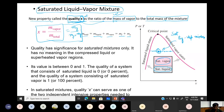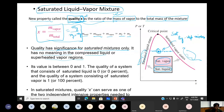A few important statements: quality has significance for saturated mixtures only. It has no meaning in the compressed liquid or superheated vapor region. If your state is outside the dome — here or here — quality x has no meaning. Quality x has meaning only if the state lies inside the dome, at any pressure and temperature satisfying saturation conditions.